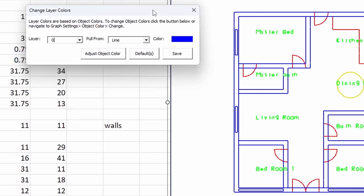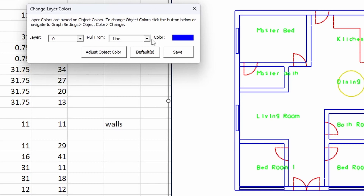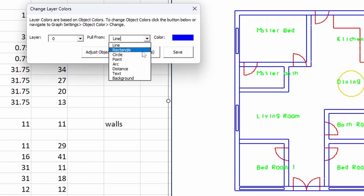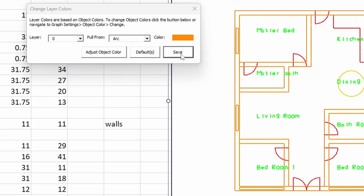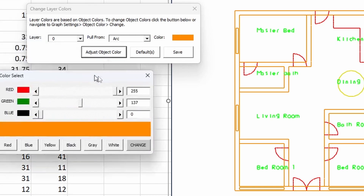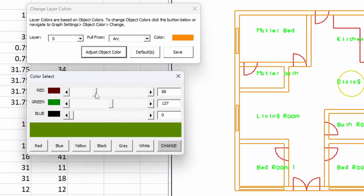The coloring scheme in Excel Draw is set up based on objects. Layer zero's object color is going to be a line, but we can change that to a rectangle or really anything we want it to be. Let's say we want layer one to be the same color as an arc. We can hit Save and it will update the drawing. If we don't like that color or want a custom color, you can go to Adjust Object Color, which brings up a new window where you can change it to whatever color you want — for example, a brown color — and it'll update the arc color and the drawing as well.